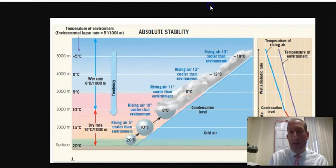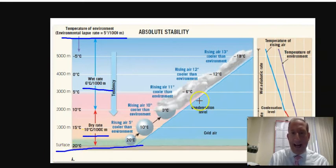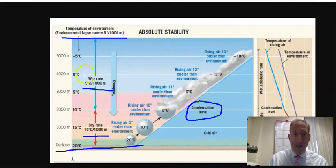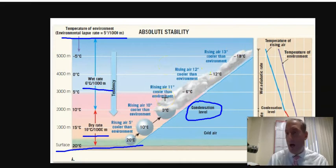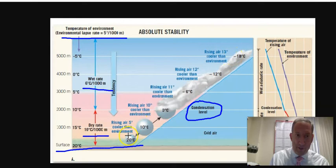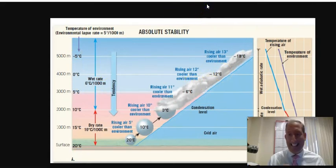On a test, you'll be given the wet rate, dry rate, environmental lapse rate, surface temperature, and condensation level — five variables — to fill in all the numbers. You then determine if the environment is stable, unstable, or conditionally unstable. This is a stable environment when all air parcels are colder than the environment, and the right column is cooler than the left column throughout.